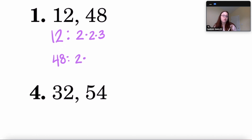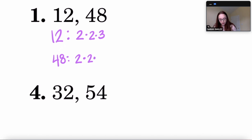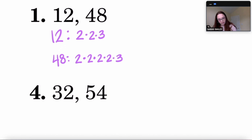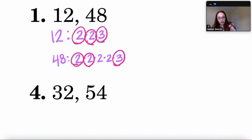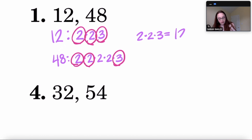For 48: 2 times 24, 24 is 2 times 12, 12 is 2 times 6, and 6 is 2 times 3. Comparing both lists, they share two 2s and one 3 in common. So the GCF is 2 × 2 × 3 = 12. The GCF of 12 and 48 is 12.